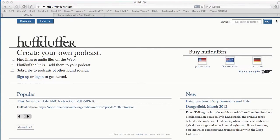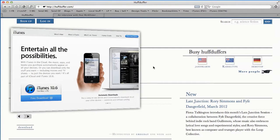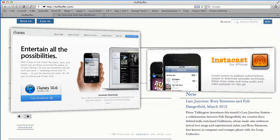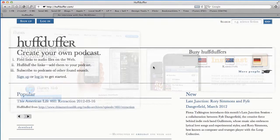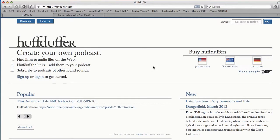Hey folks, Chris here again with a quick screencast on a service I like to use for listening to podcasts called HuffDuffer. Basically what it allows you to do is tag or mark a podcast episode you'd like to listen to later without having to subscribe to the whole show. So what can happen is you find an episode or just an audio file somewhere on the web that you might like, but you don't want to listen to it right then, and you don't necessarily want to subscribe to the whole podcast and add it to iTunes or Instacast. HuffDuffer allows you to basically create your own sort of podcast of individual episodes that you like.